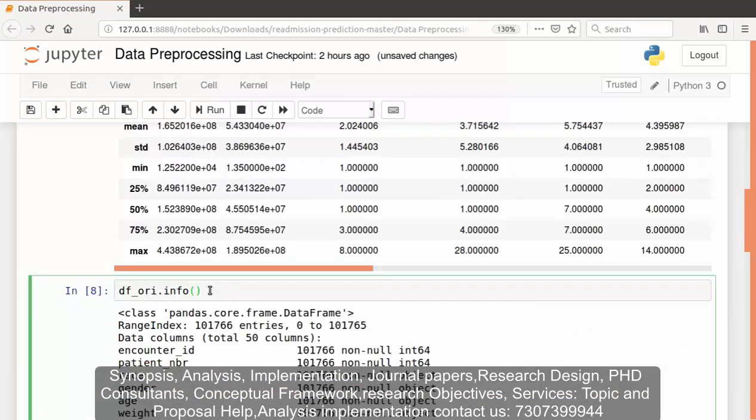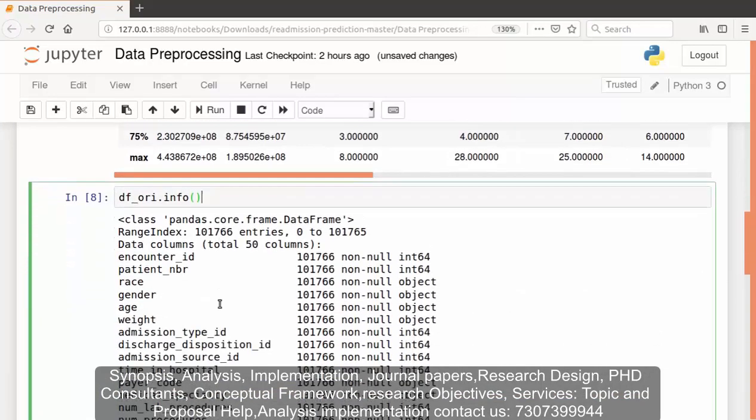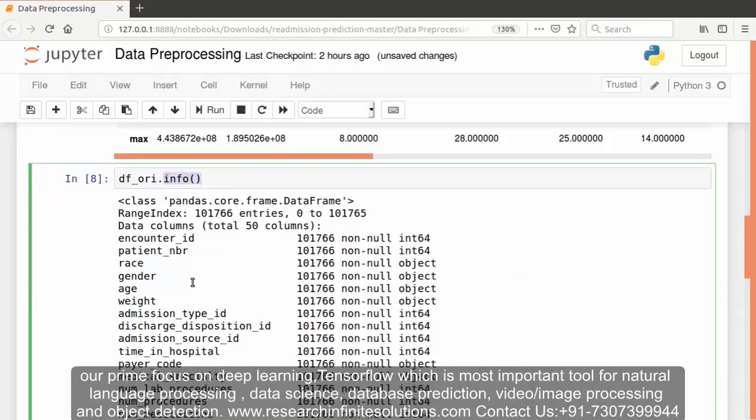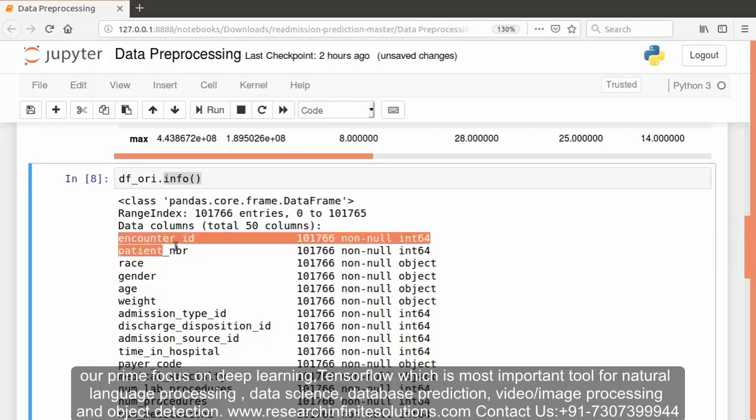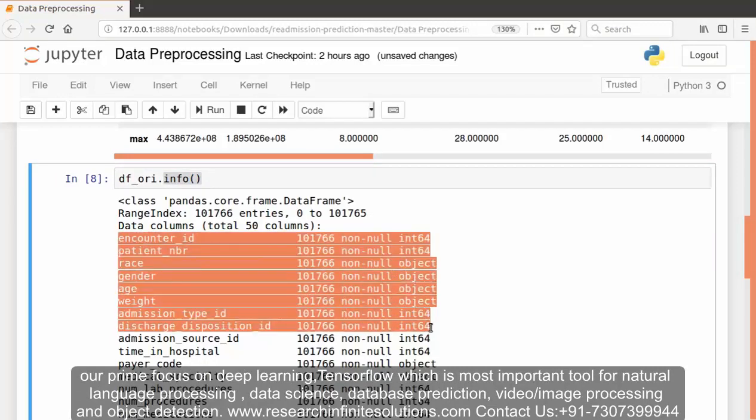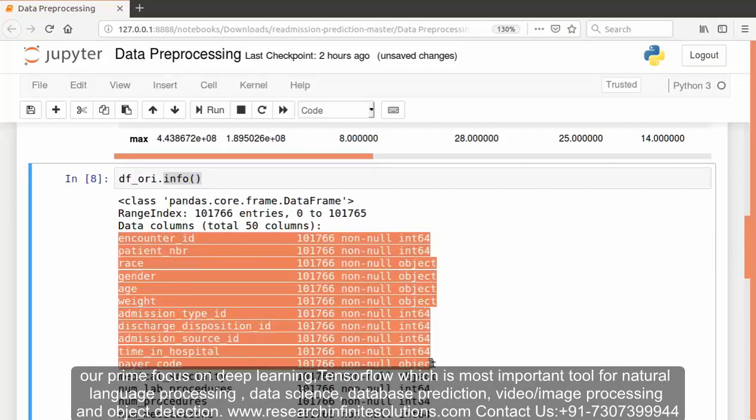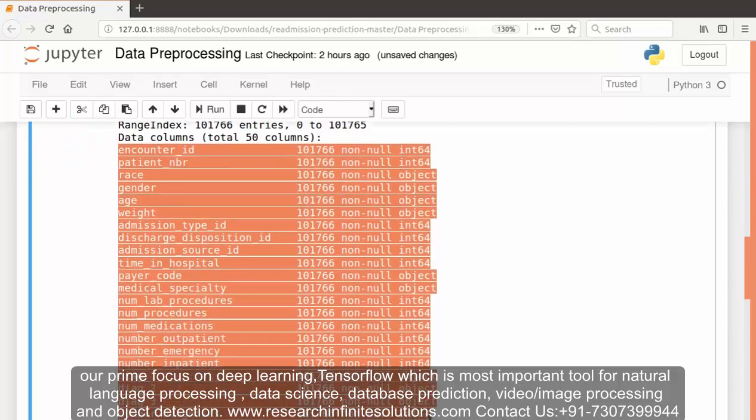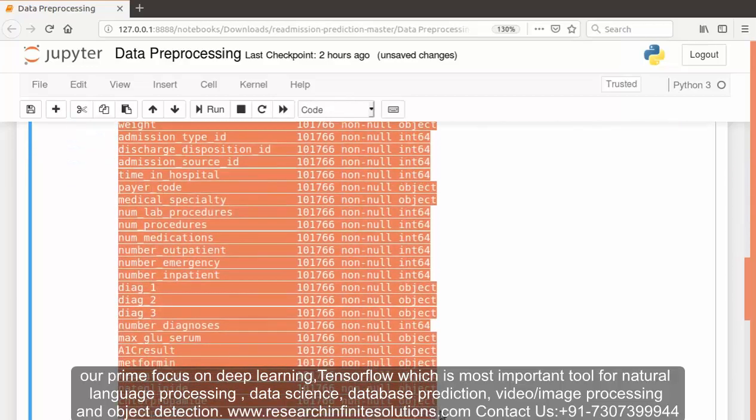To get information about each and every feature of our dataset we can use the info function. Here all the data types of each and every feature are displayed.